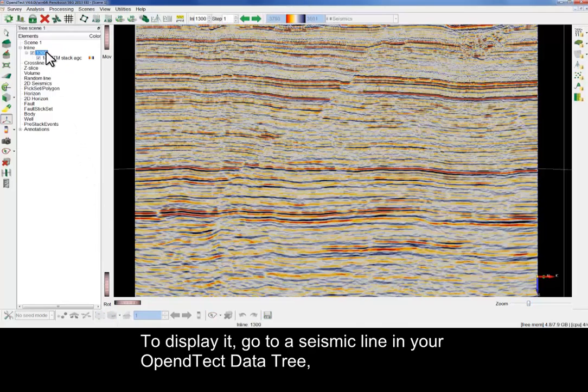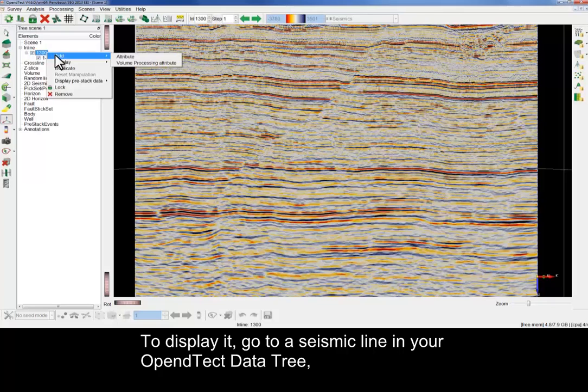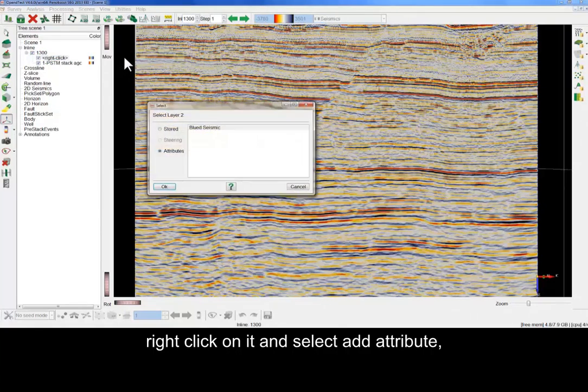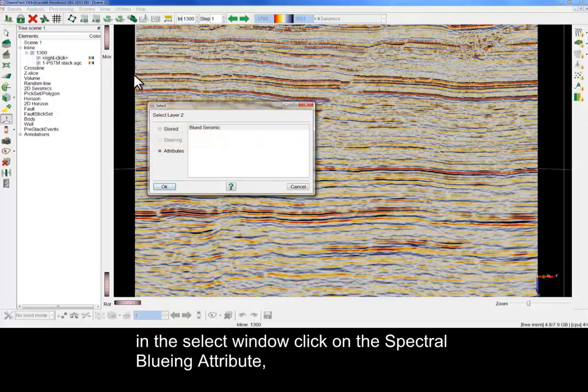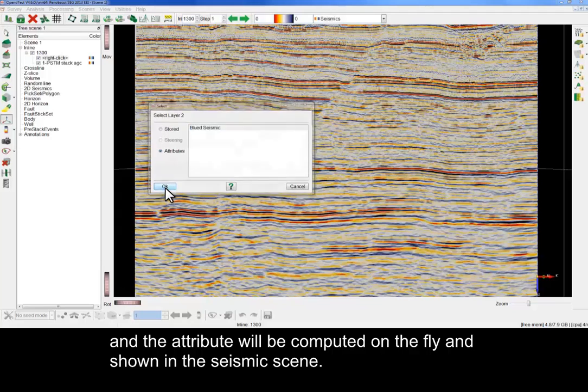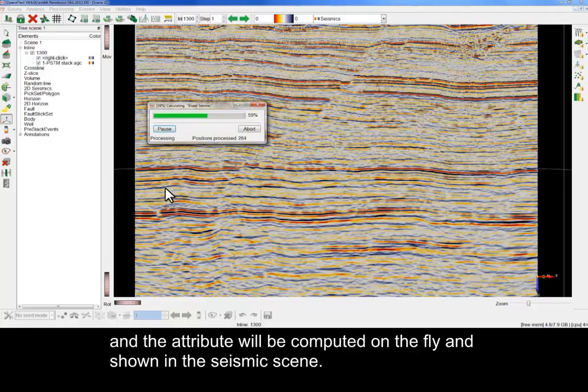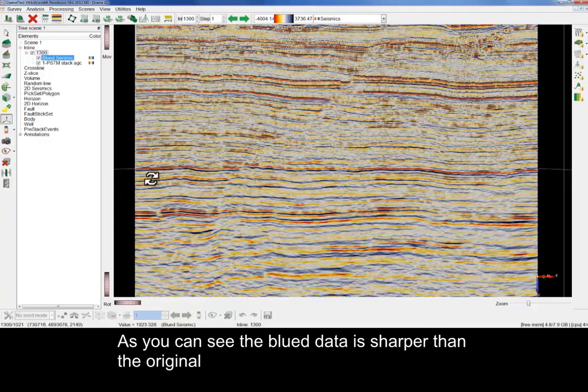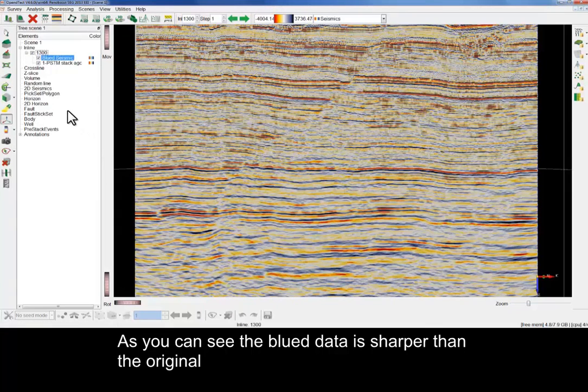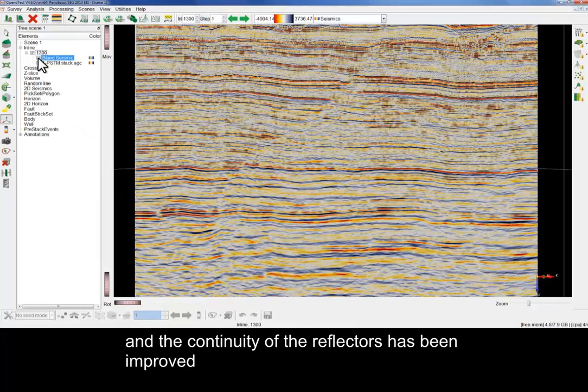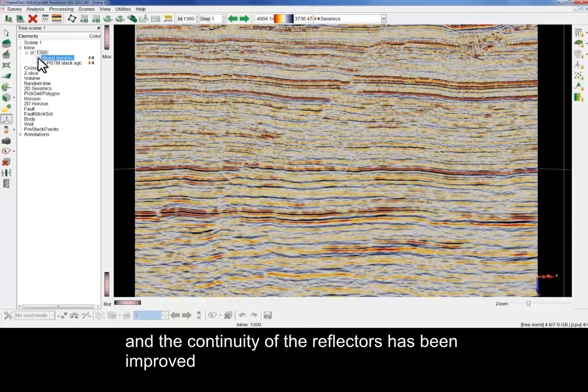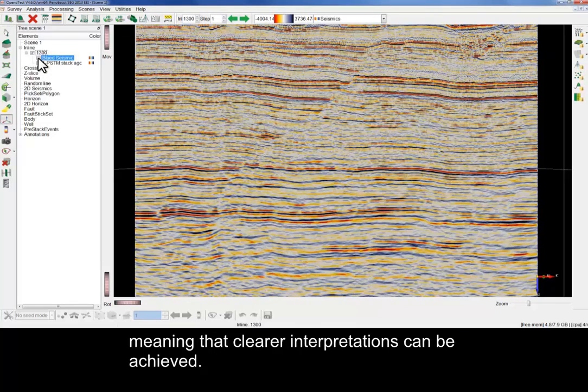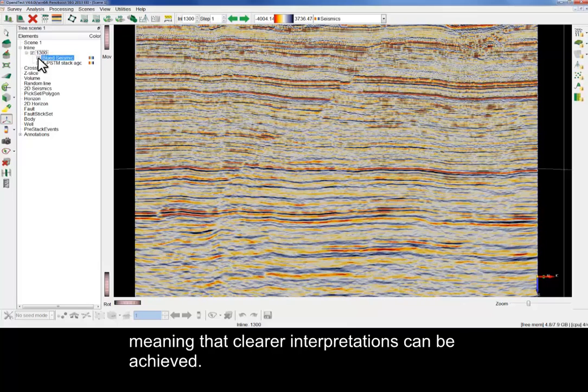To display it, go to a seismic line in your OpenDetect data tree, right-click on it and select Add Attribute. In the Select window, click on the Spectral Blueing attribute and the attribute will be computed on the fly and shown in the seismic scene. As you can see, the blued data is sharper than the original and the continuity of the reflectors has been improved, meaning that clearer interpretations can be achieved.